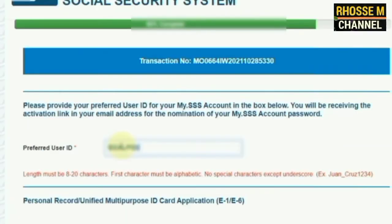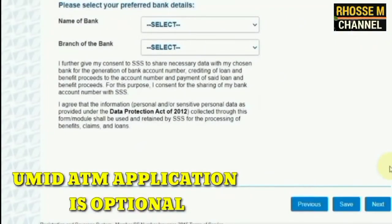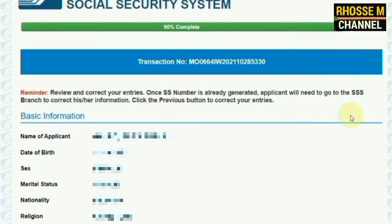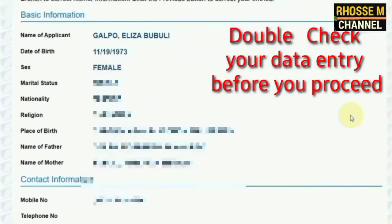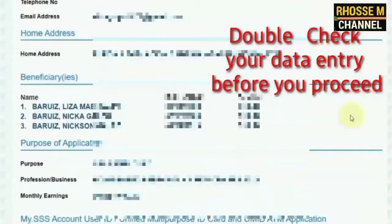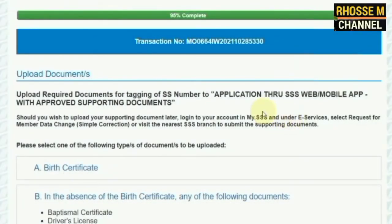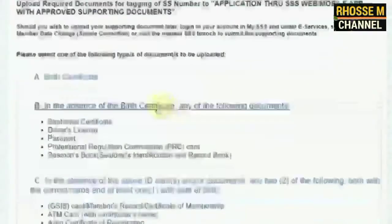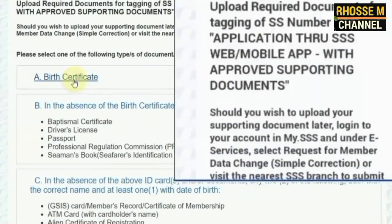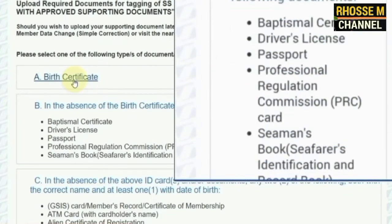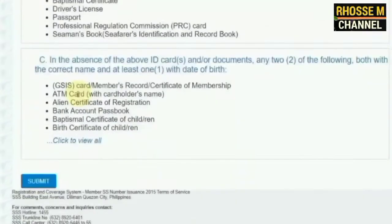Number six, enter your preferred user ID for your MySSS account. Number seven, you will be asked to choose and upload one supporting document for the tagging of the SS number to the application. Check the list of supporting documents accepted in SS number registration in the bottom part of this article.